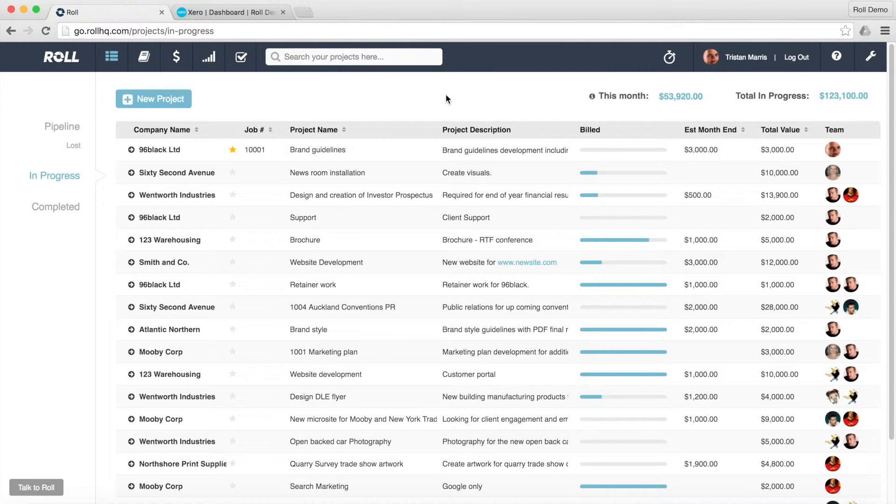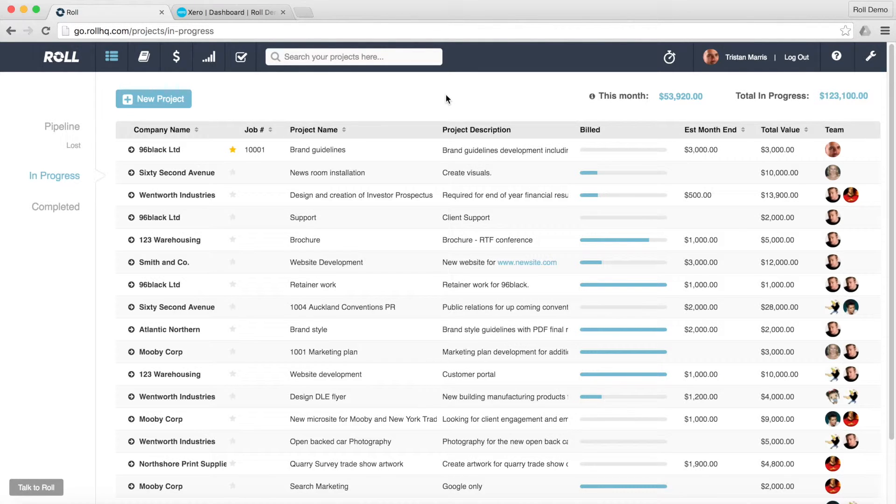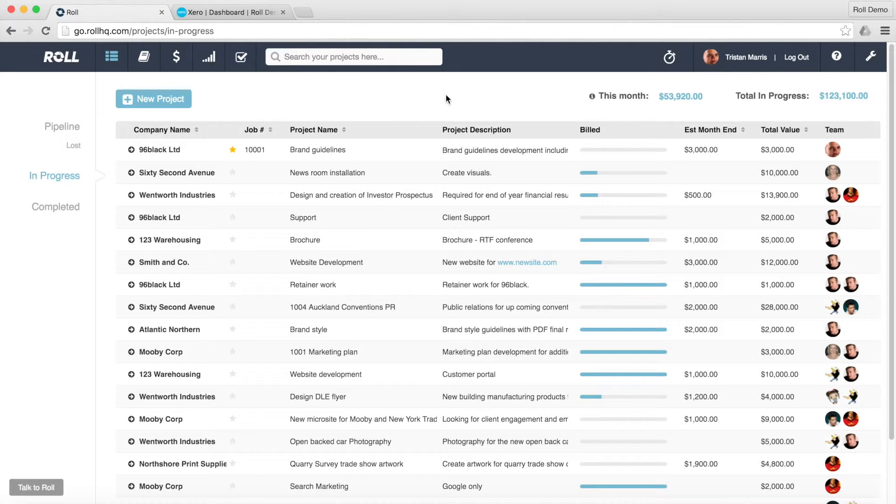Hi there, welcome to Role. Tristan is my name and in this video I'm just going to show you the fabulous Xero integration with Role and how that works.